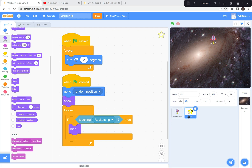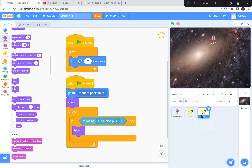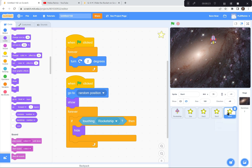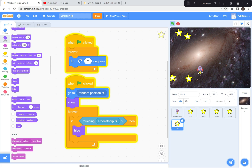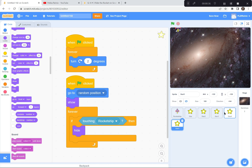Now that we've coded the star perfectly, I'm going to duplicate the star. I'll put the mouse pointer on top of the star, put two fingers on the touchpad and gently press down to duplicate it. I'm going to do it again - duplicate, duplicate, and duplicate. You can duplicate it as many times as you want to make the game easier or harder. So now we've got five stars on the screen - you may have more or you may have less.